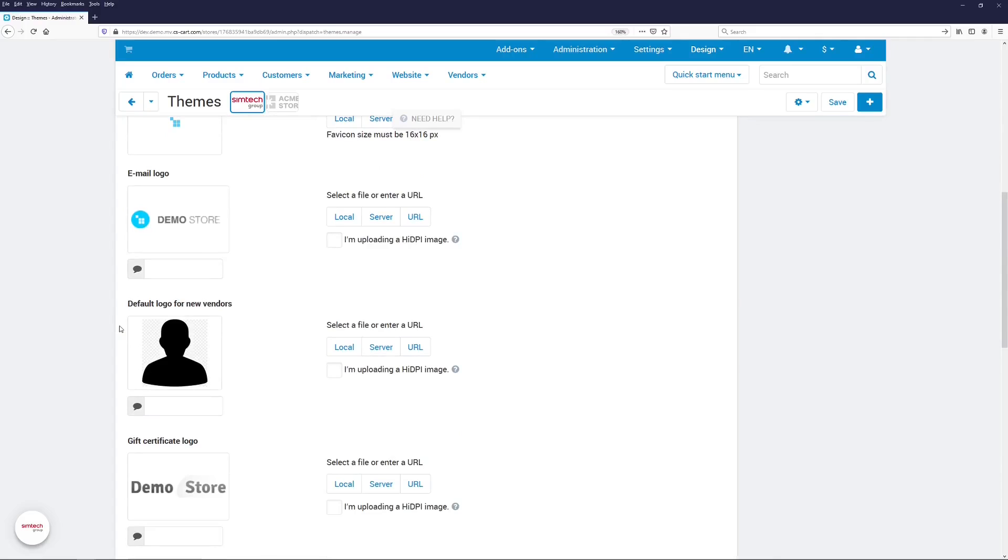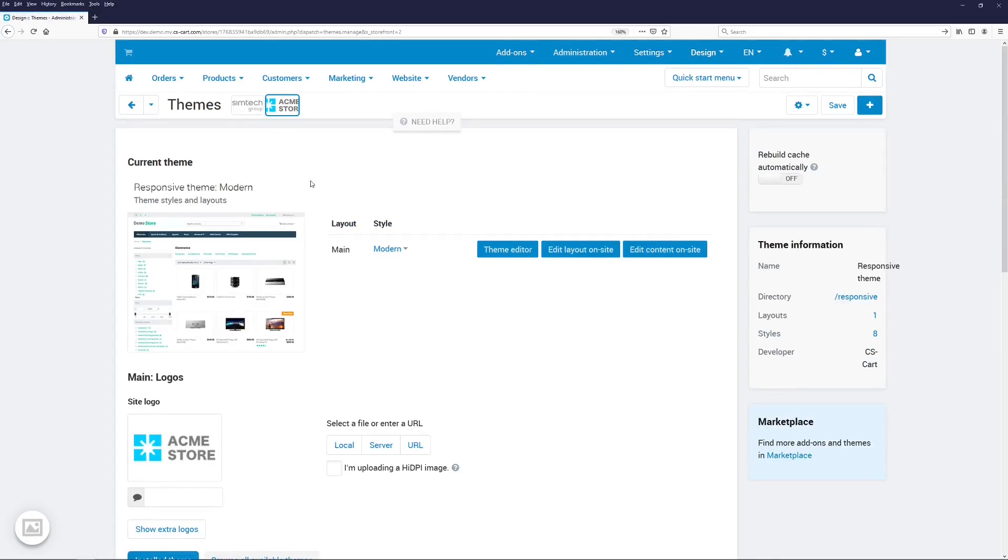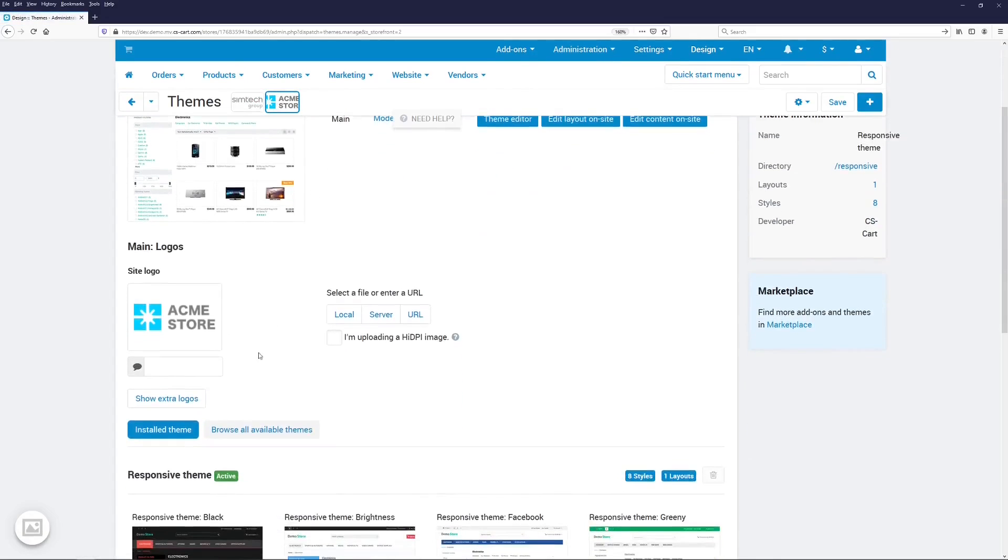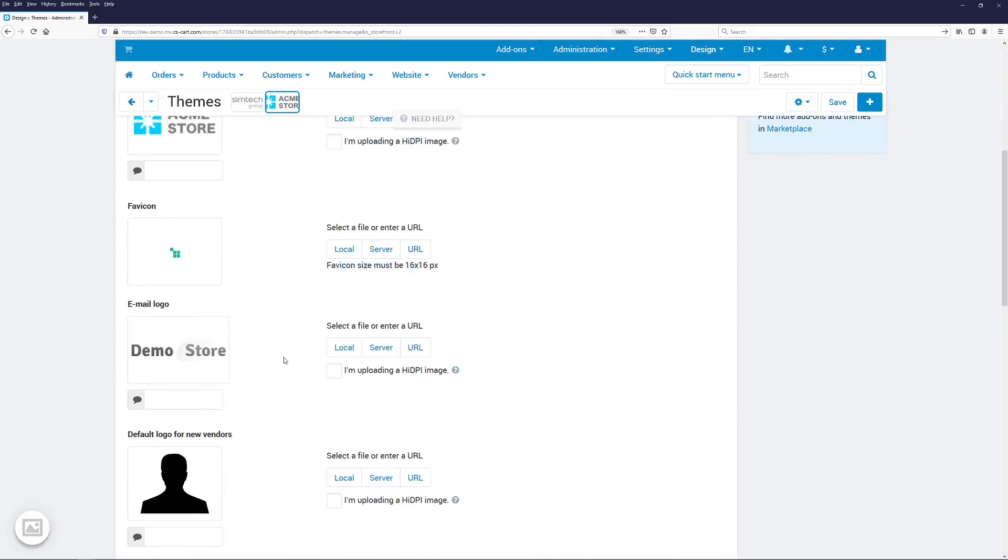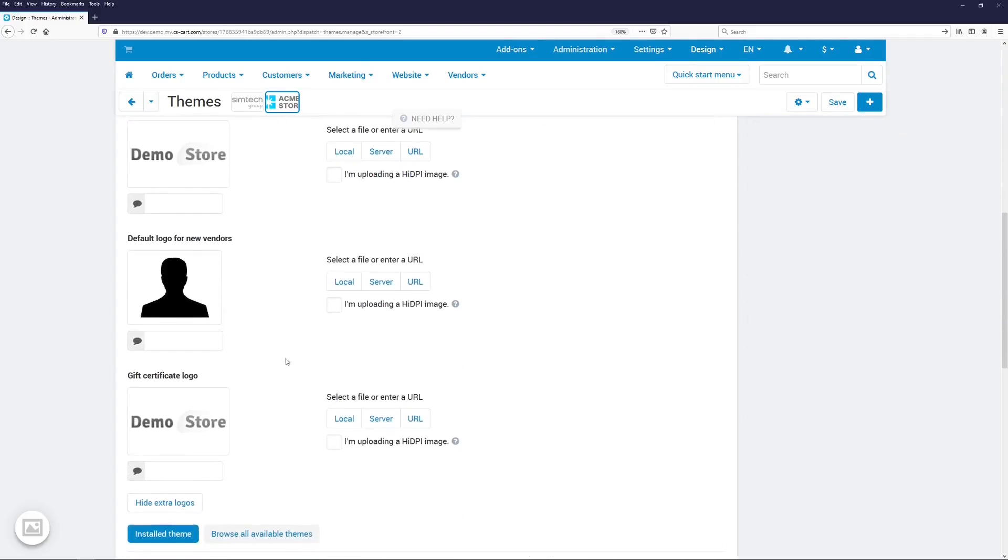Now every vendor who registers in your marketplace will get this logo if he or she doesn't provide another. This logo can be different for different storefronts because your storefronts could be tailored for different audiences and for different countries and have their distinct look.